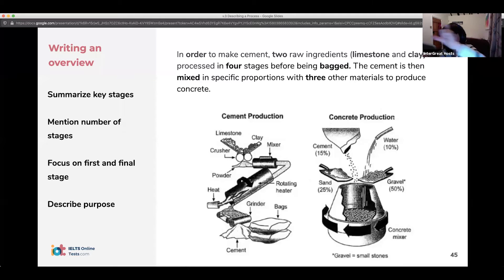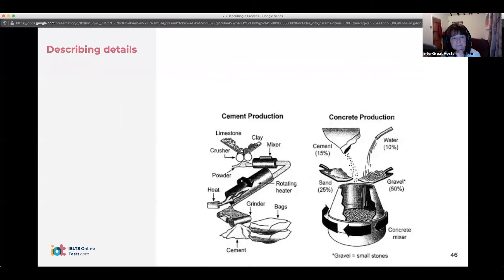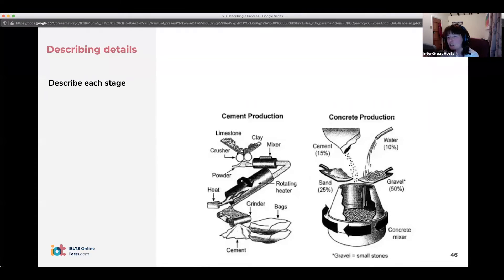So we've done our introduction — one complex sentence — and our overview — two complex sentences. Then we move on to the body.